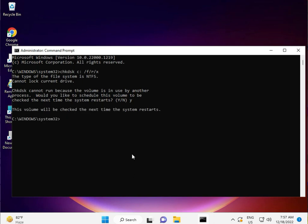Okay, and then restart your system. This volume will be checked the next time the system restarts. Guys, when you restart, the system will do a scanning process automatically. So please wait. Actually, this is deleting some bugs and errors.